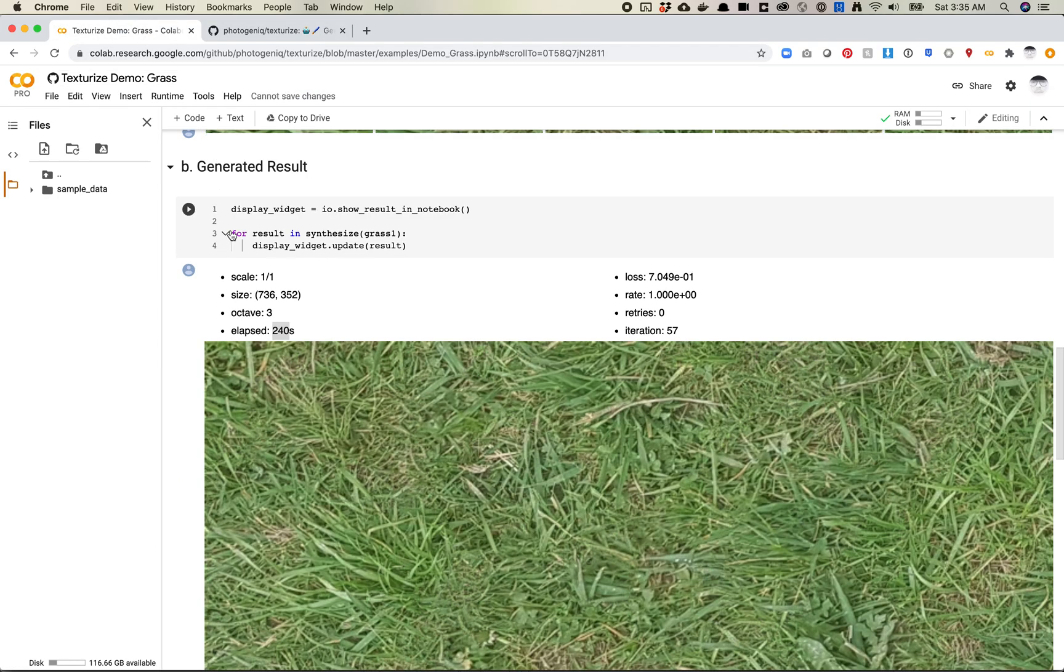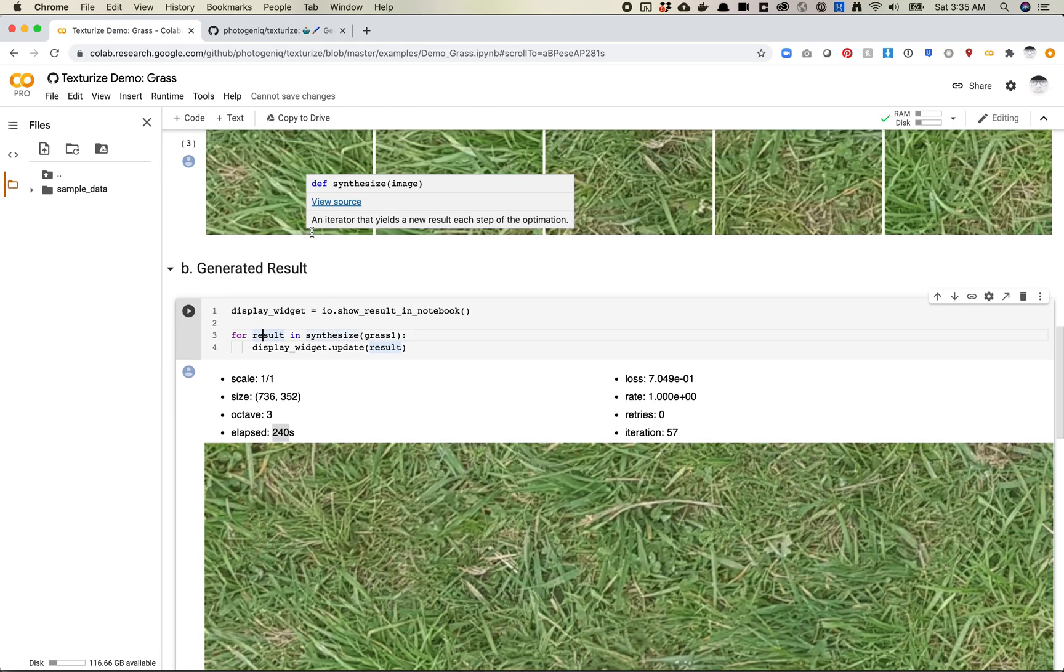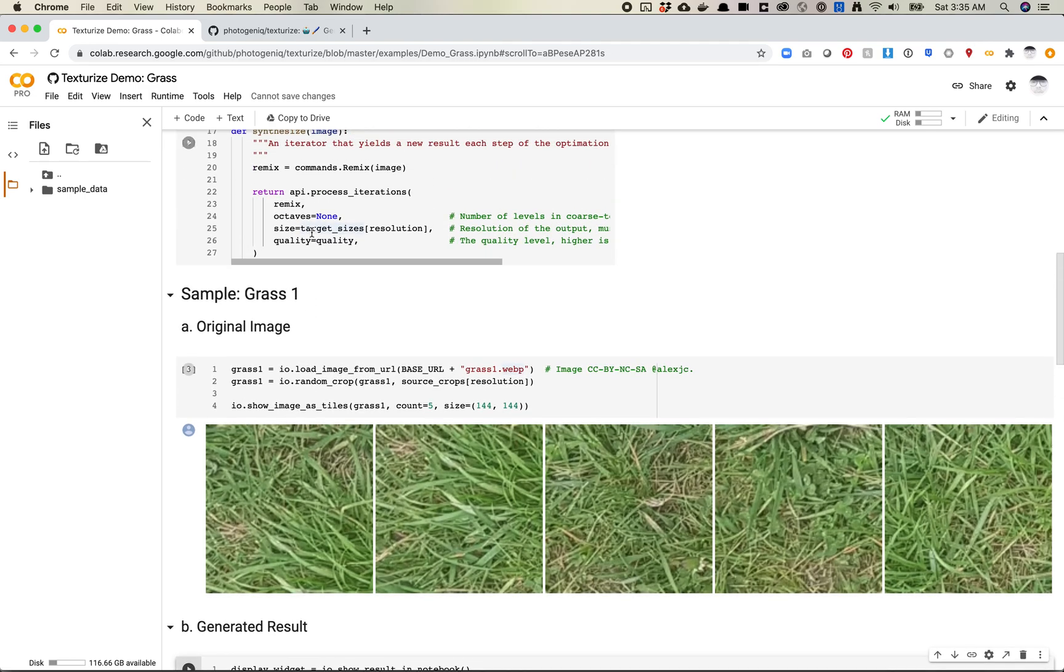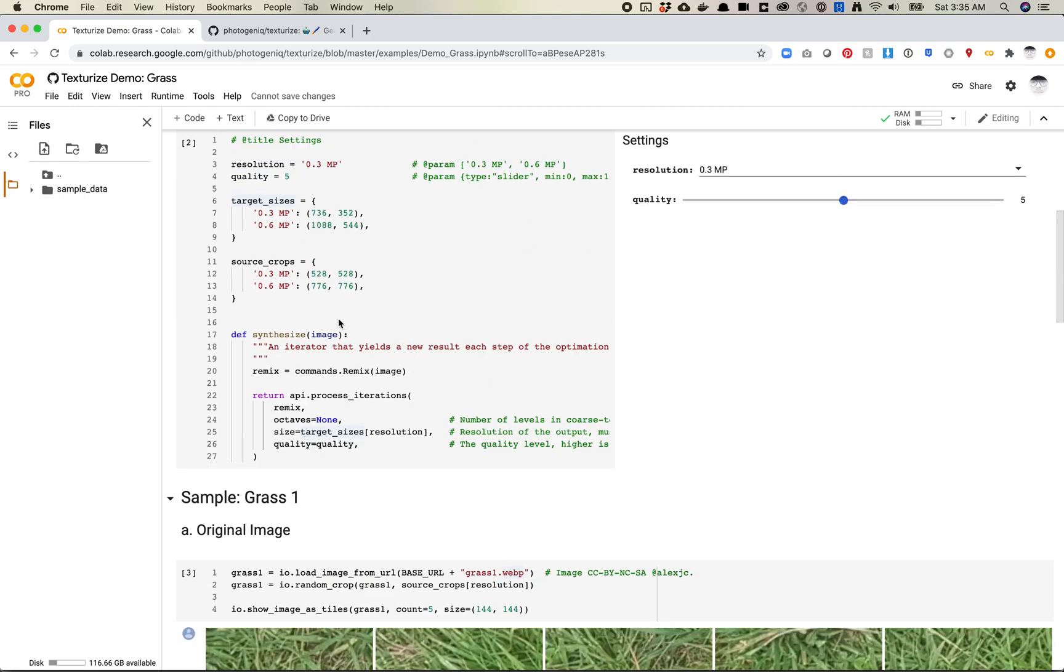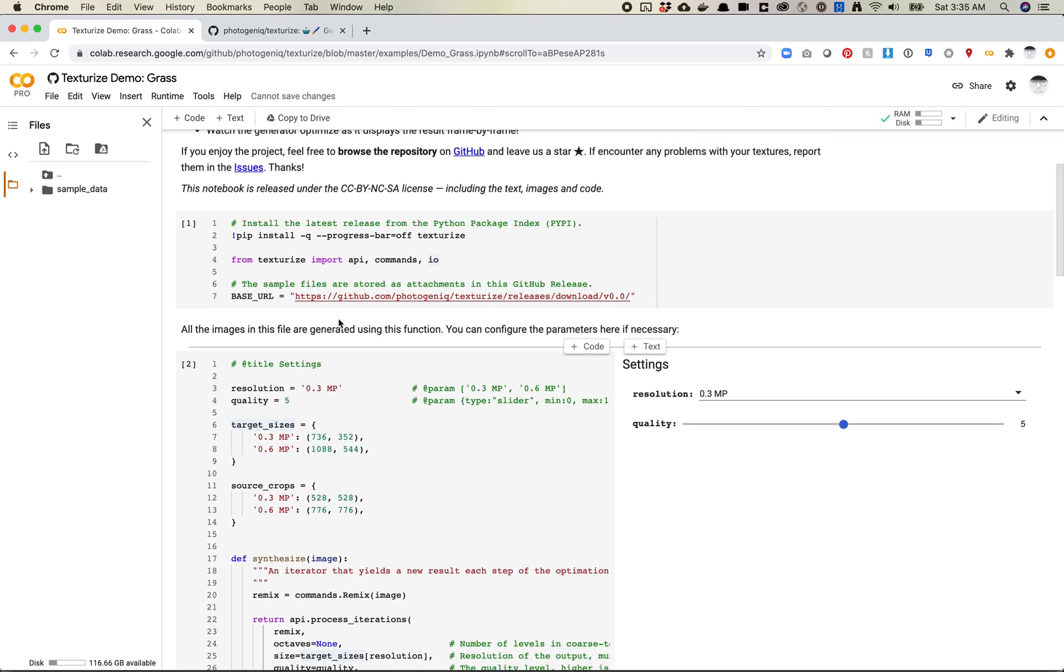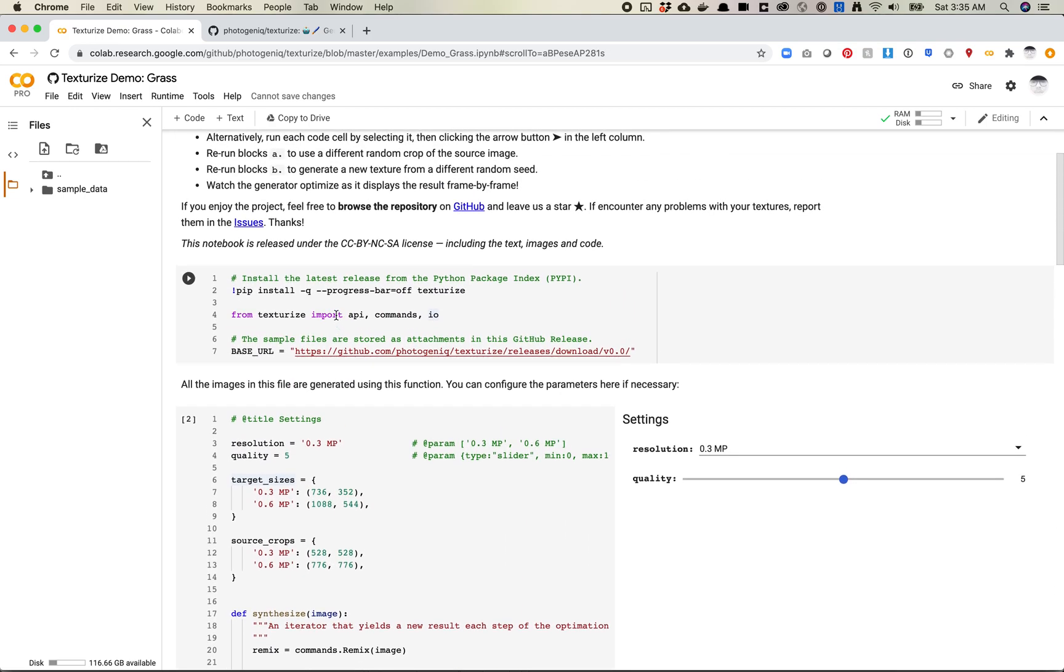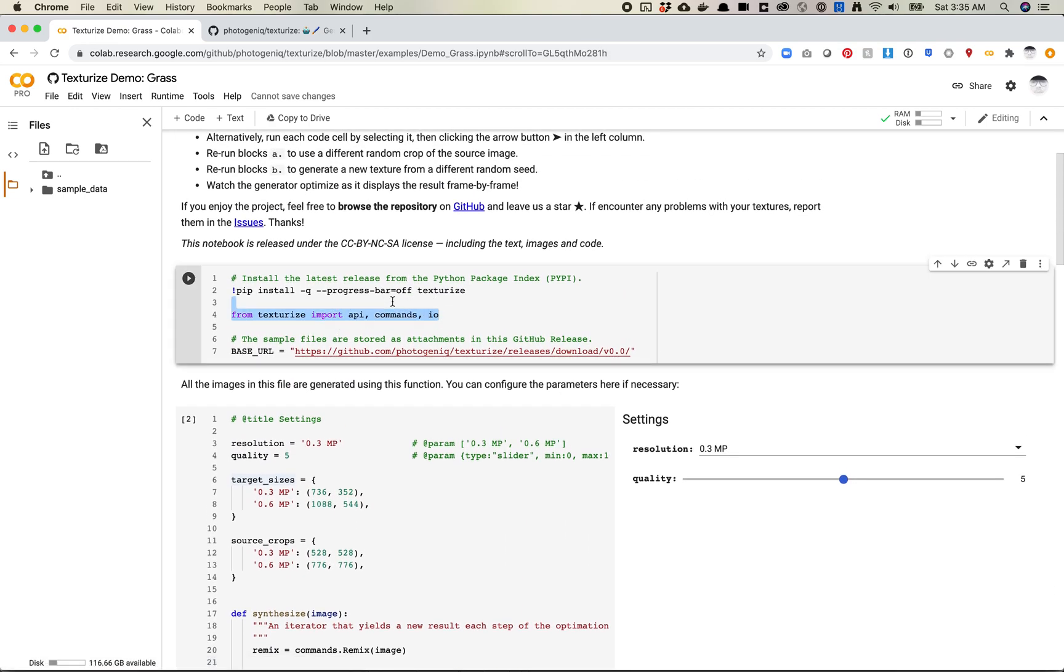But this is a pretty good intro to how this texturize library works. And I like that they're doing some different stuff here in terms of UI. So you can sort of see how different people are making different UIs for Colab. So that's it for this video.